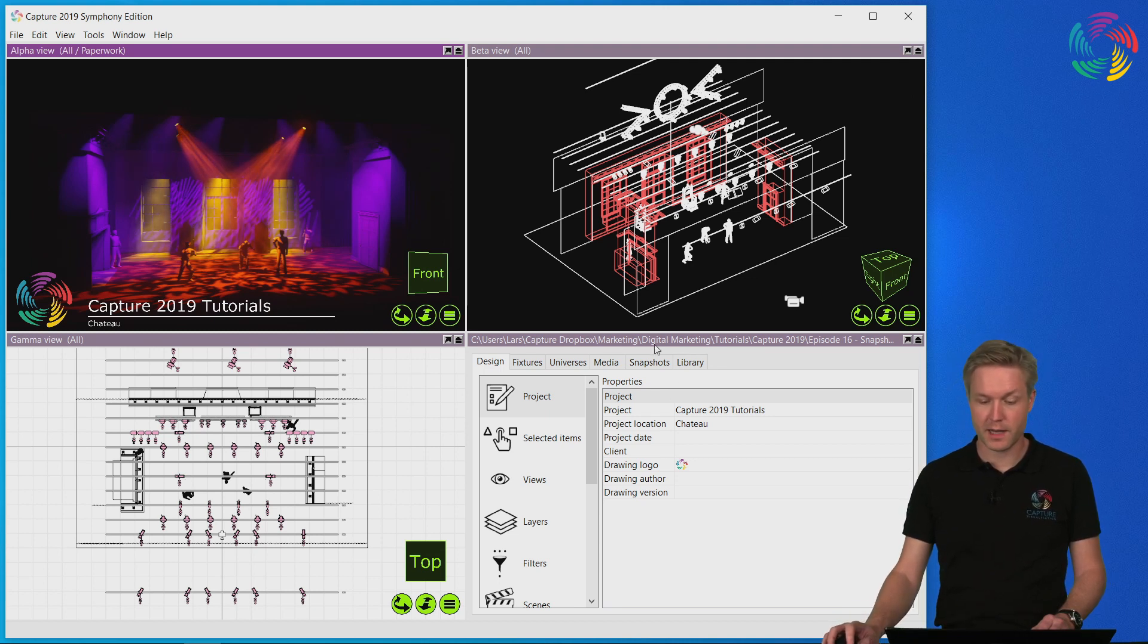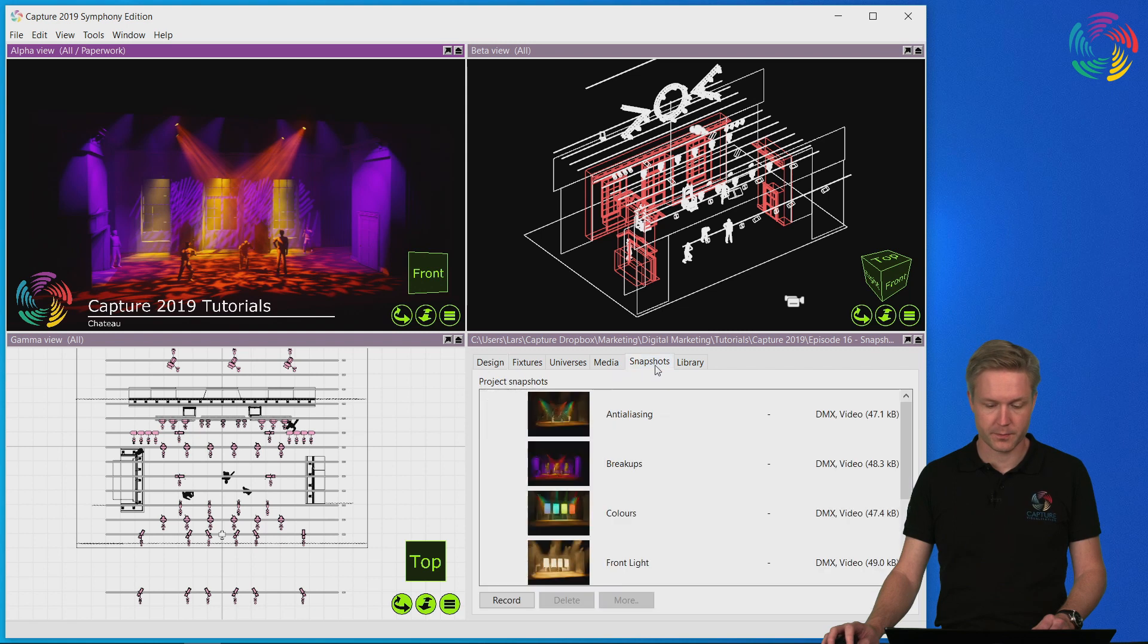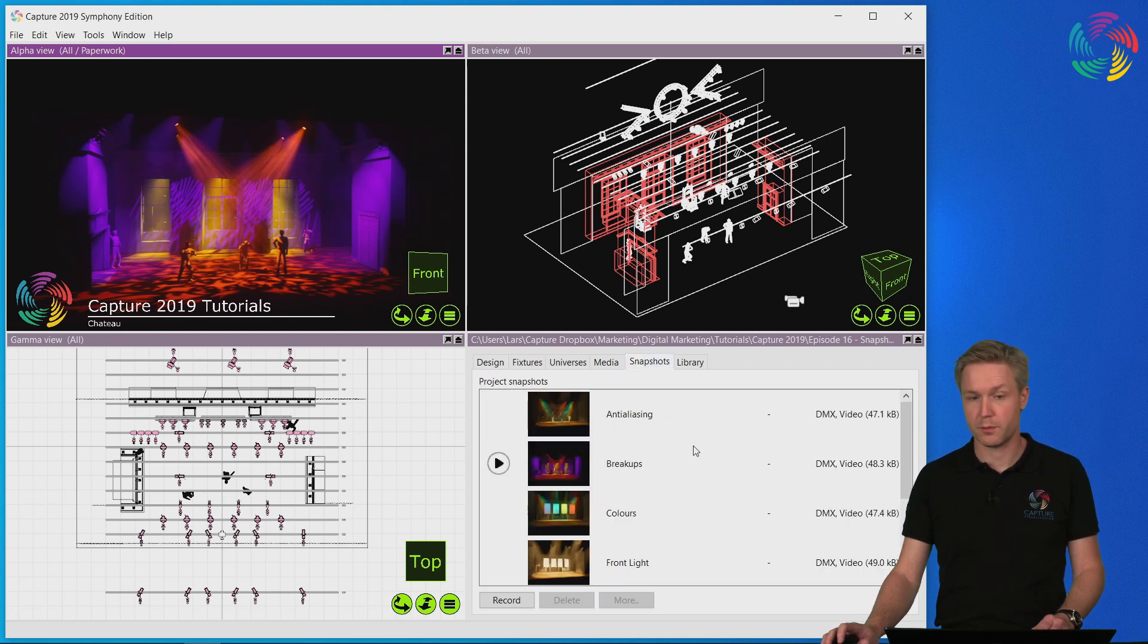Snapshots live in the snapshot tabs in Capture. Here you can see a list of all the snapshots in the project file.